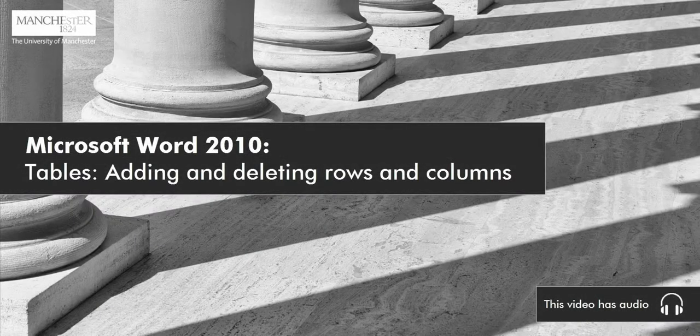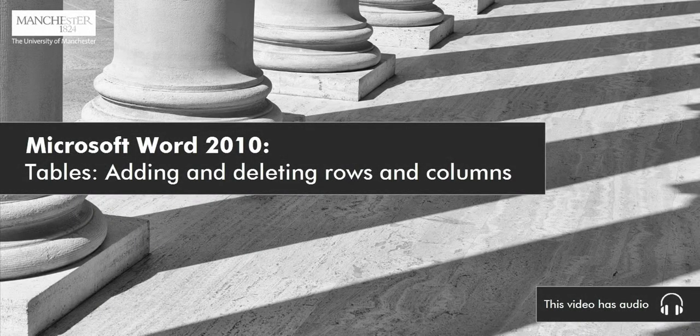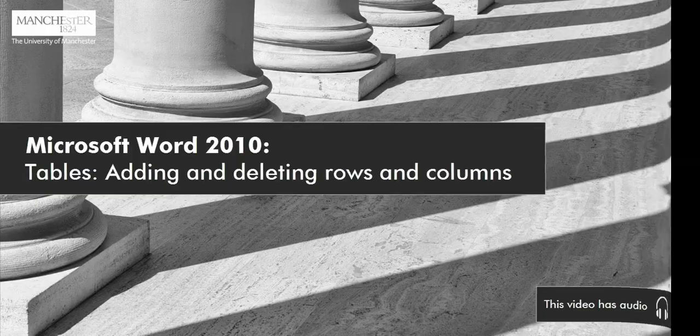Microsoft Word 2010, Tables, Adding and Deleting Rows and Columns. This video has audio.